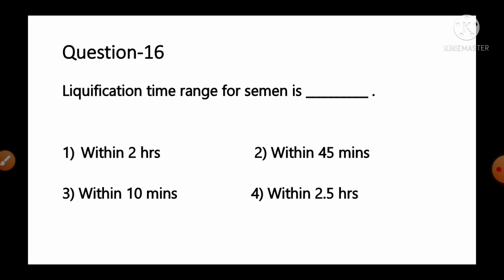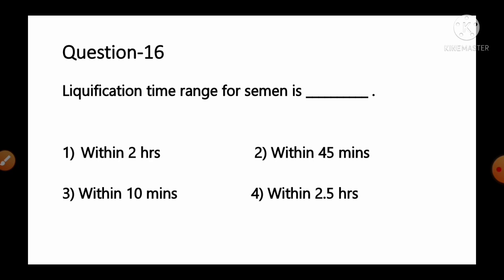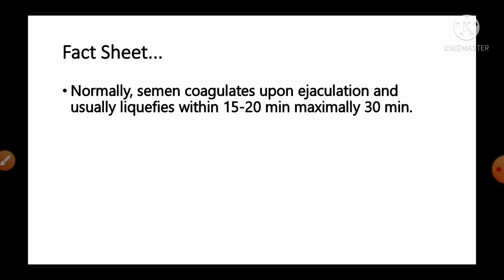Question number 16: Liquefaction time range for semen is — options: 1) within 2 hours, 2) within 45 minutes, 3) within 10 minutes, 4) within 2.5 hours. Normally, semen coagulates upon ejaculation and usually liquefies within 15–20 minutes, maximum within 30 minutes of ejaculation. So option number 2, within 45 minutes, is the correct answer.